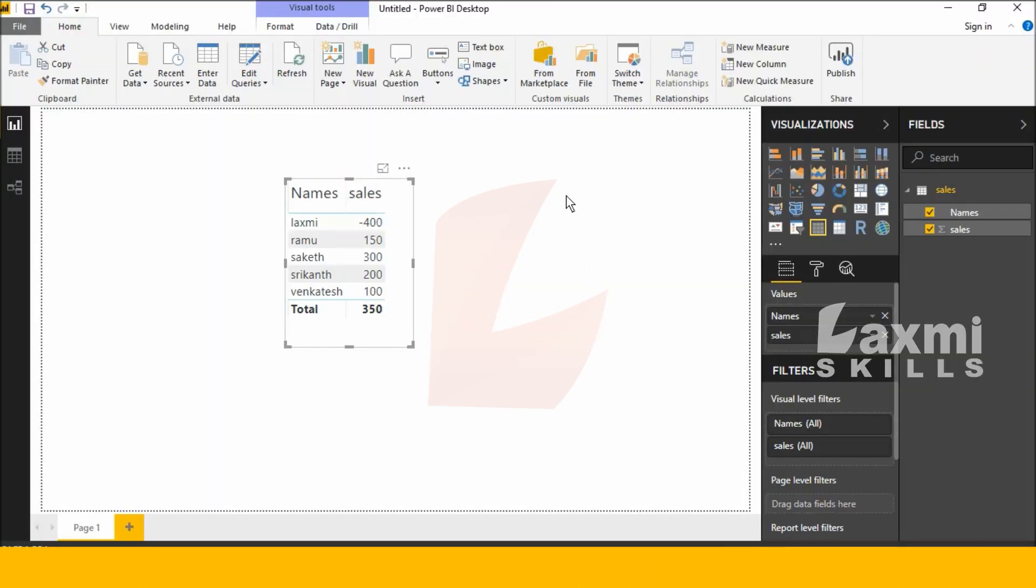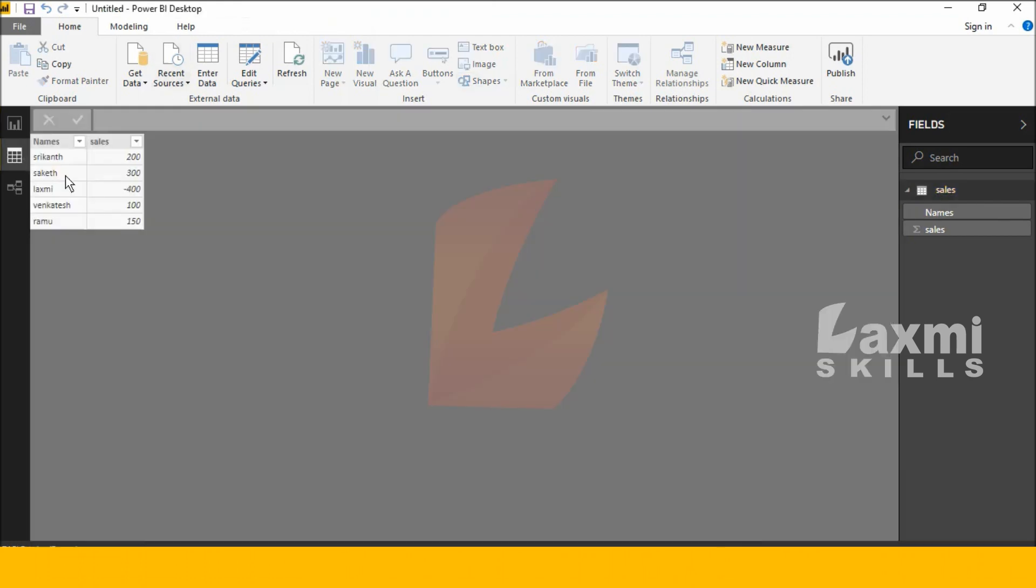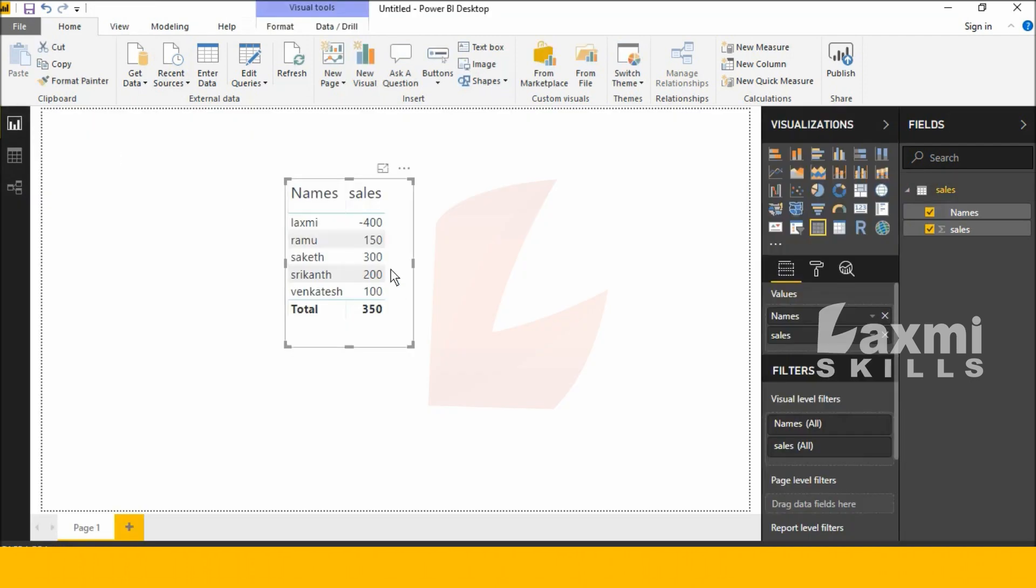Hi friends, good morning, this is Shrikan. Today I will explain about conditional formatting background. I've already prepared some data manually. Next, I'm selecting the Names column and Sales column.